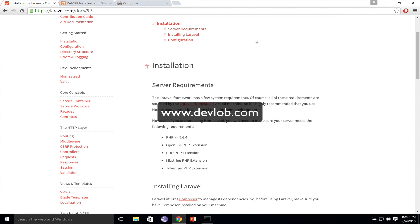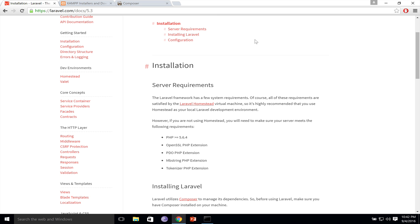In the previous video, we installed Laravel 5.3 on Mac. Time to do the same on Windows. Windows fanboys are a bit luckier in this case since it is a lot easier to install Laravel 5.3 on Windows, for various reasons that were discussed in the previous video.